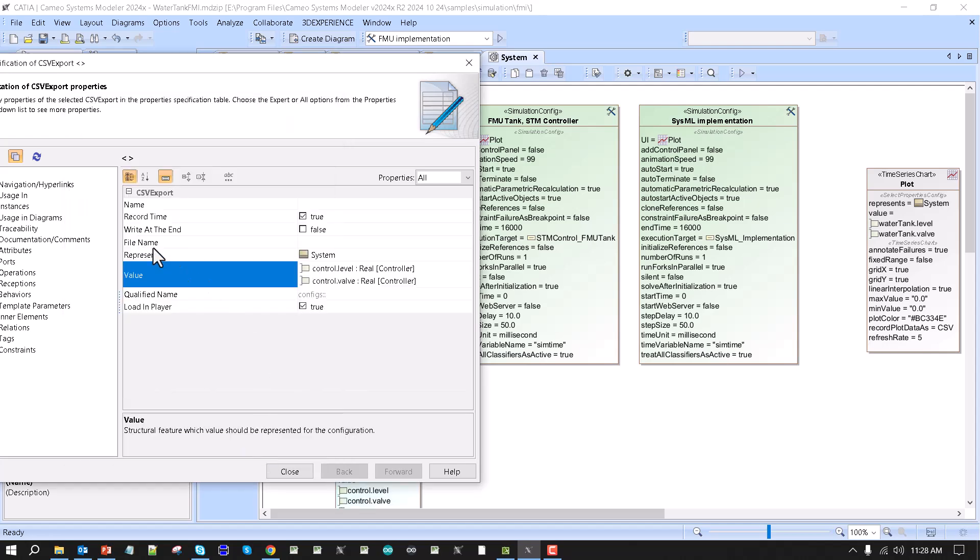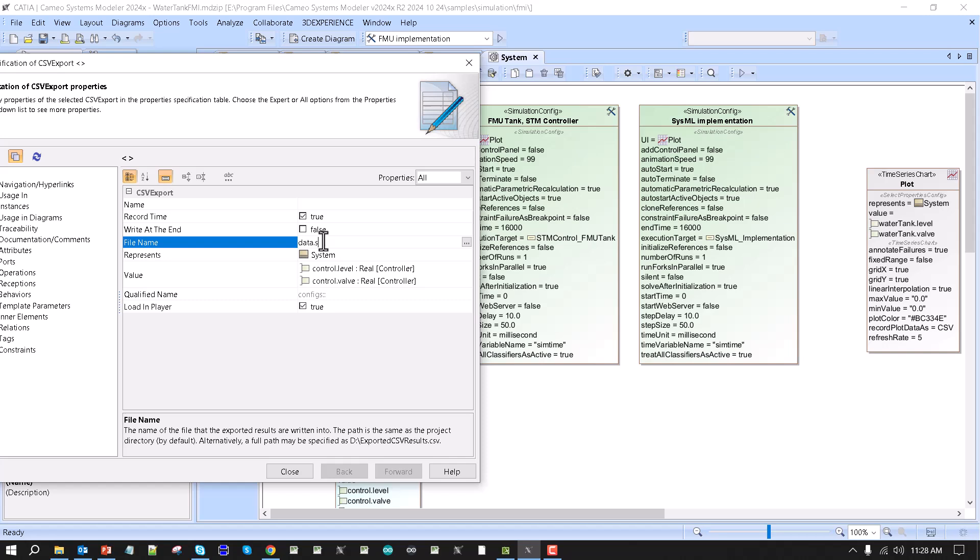And then file name, let's say data.csv, and I need to record timestamp, and then I don't need to write at the end, because I need all the intermediate values. If I will just record at the end, it will be just final results in CSV file.